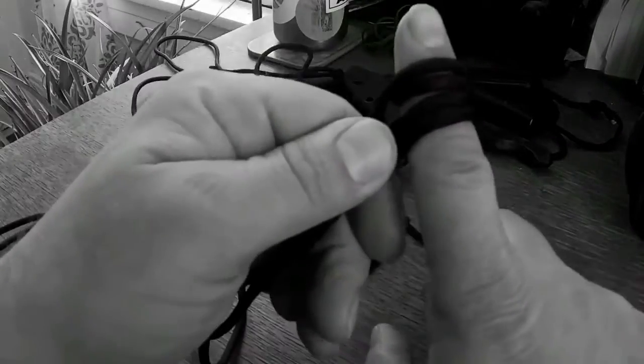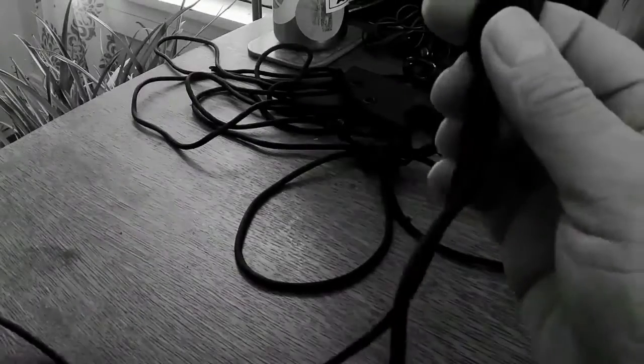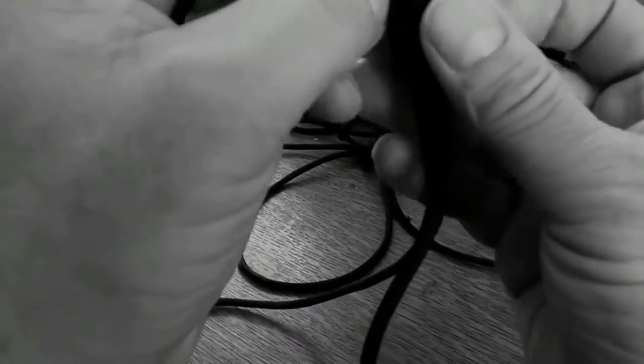So then what we're going to do is we're going to take each end and we're just going to run each end through the loops that we tied, just like this and like this.